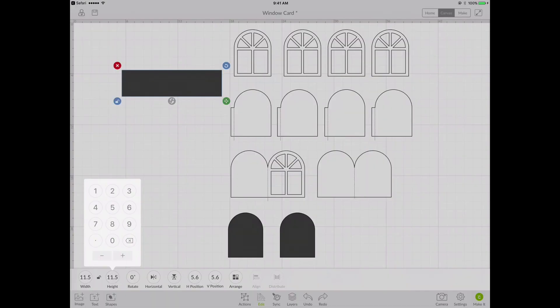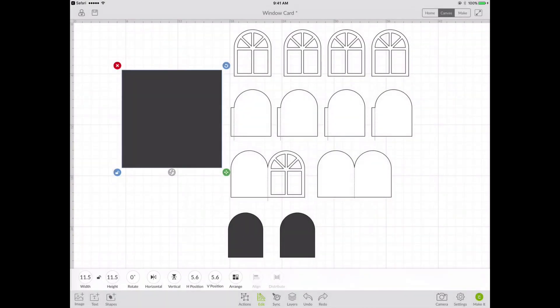I'm choosing edit and I want to make the square 11.5 by 11.5. The reason why I'm choosing that dimension is because even though our cutting mats are 12 inches by 12 inches, the actual cutting area is only 11.5 by 11.5. So this will be a reference box to us.